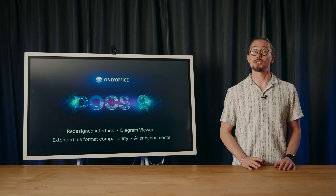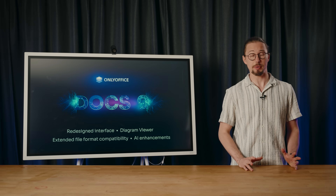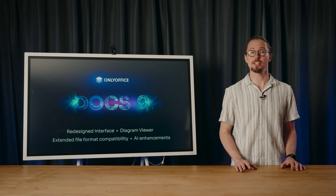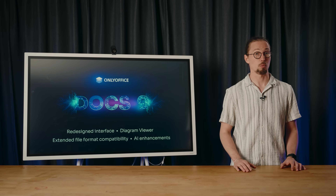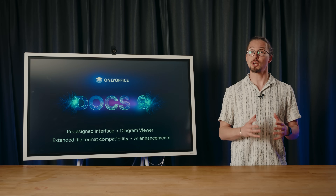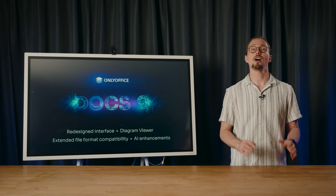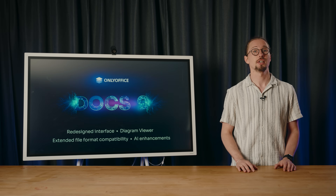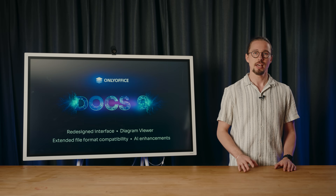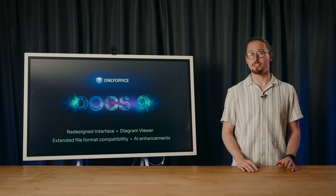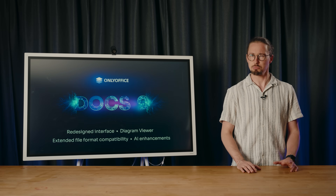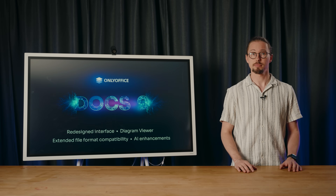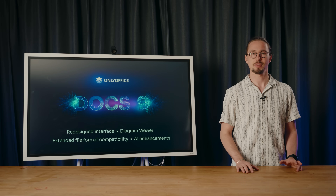Hello everyone. Thank you for joining us today for yet another OnlyOffice webinar. Whether you're a tech enthusiast, a business professional, or someone passionate about boosting productivity, we're excited to have you here. We're absolutely thrilled to unveil something game-changing: OnlyOffice Docs 9.0, packed with powerful enhancements designed to take your experience to the next level. Let's get started.